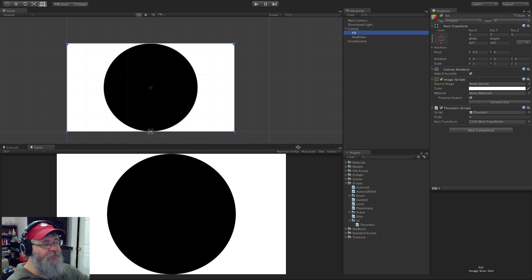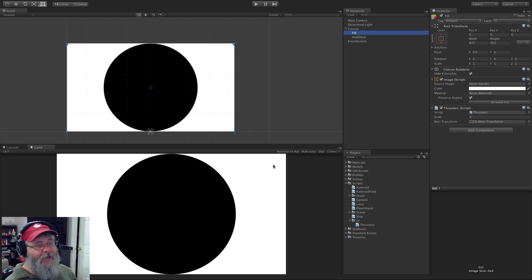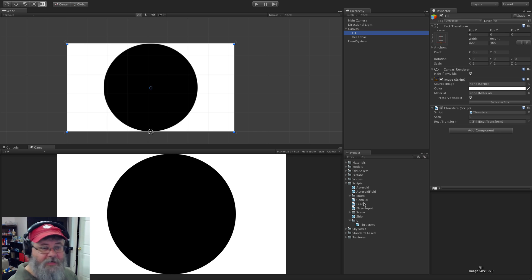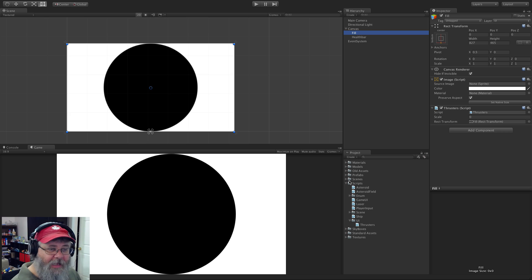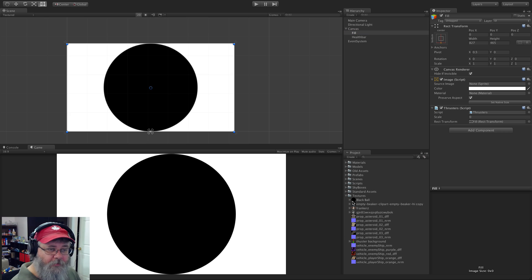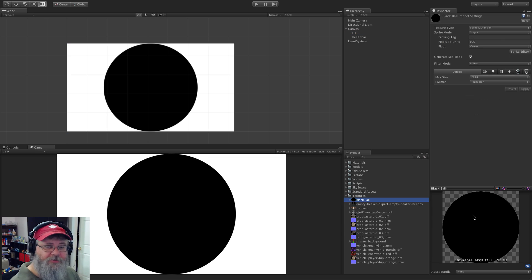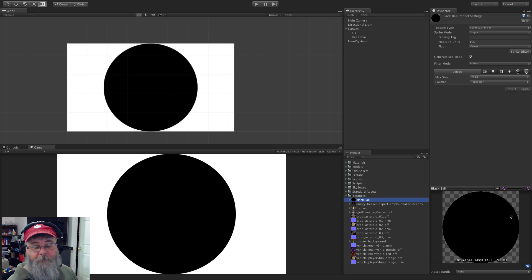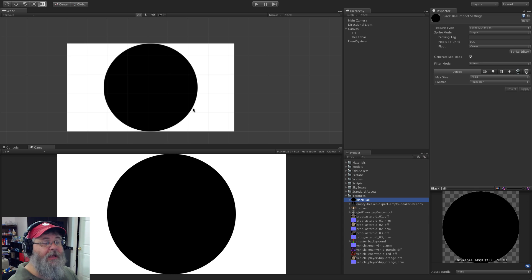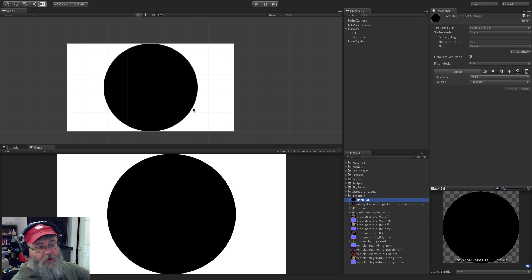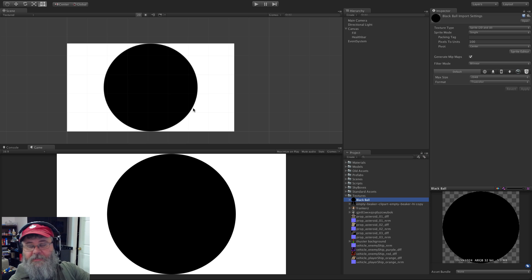I want to go ahead and show the other way as well. So we'll go ahead, we'll unparent this. If we take a look here we now have a white background with the black circle.